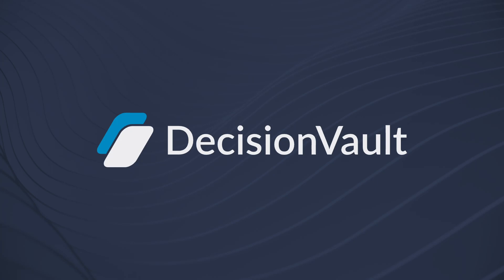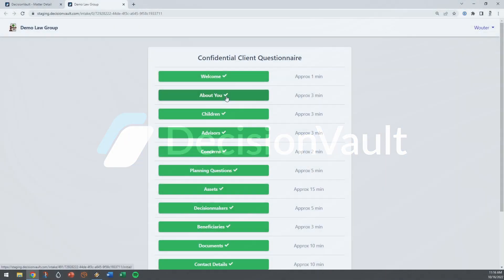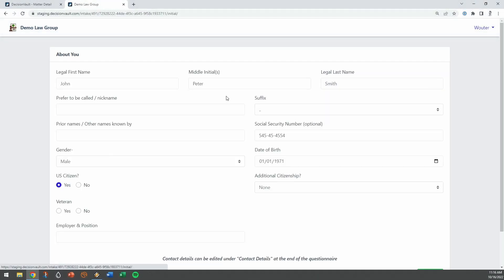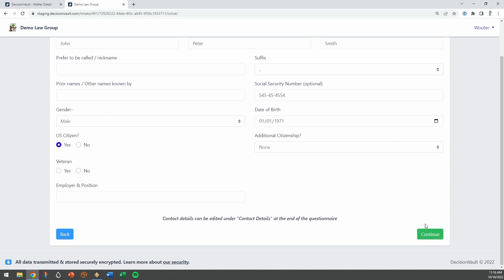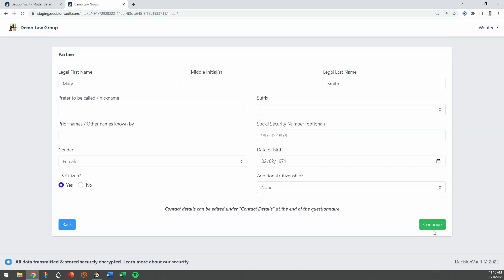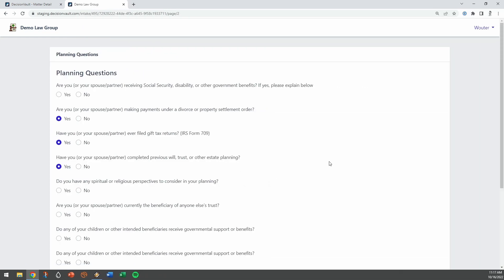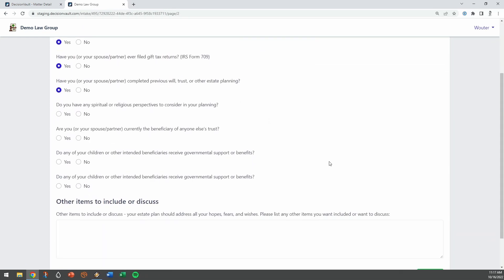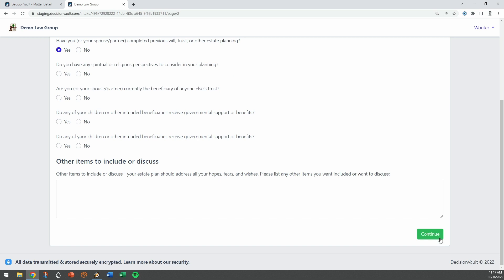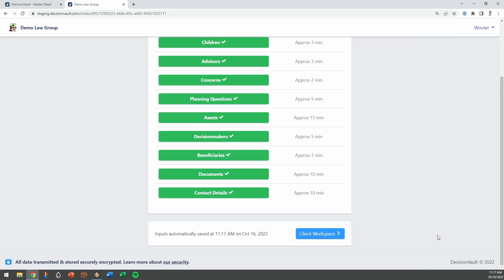Here's what becomes possible in your practice with Decision Vault. Your client fills in the online questionnaire, which is fully customizable and asks questions about them, their family, and any other questions you may want to ask.